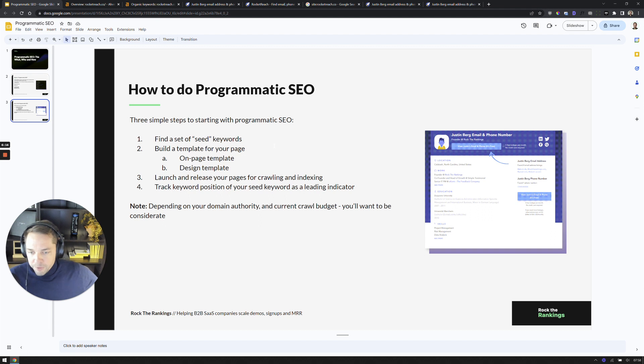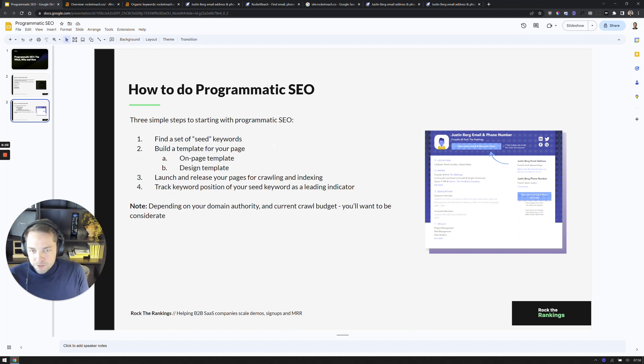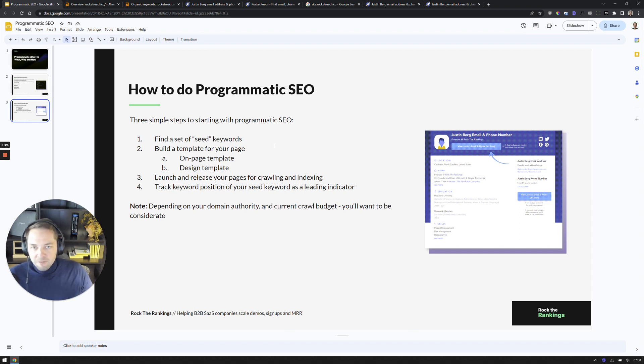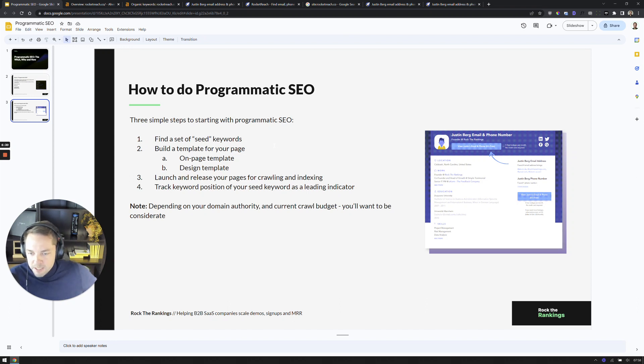Then you're basically building a template for your page. So you have kind of the on-page instructions and how you want to structure it, where you're filling in the parameters, how you're doing internal linking, kind of the strategy behind all that. And then you have a singular design template for that page. Or if you have multiple page types, you can have a few different design templates.